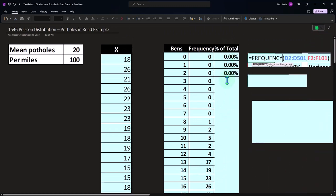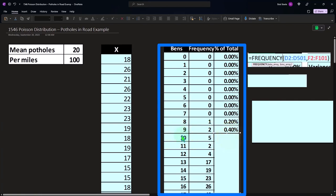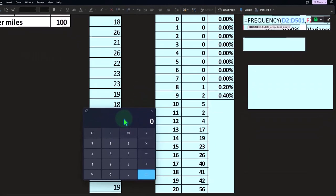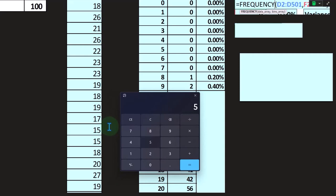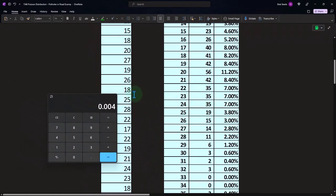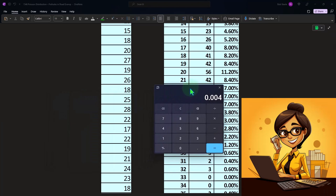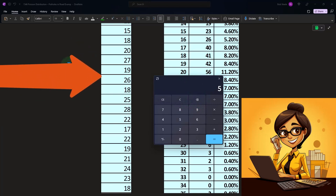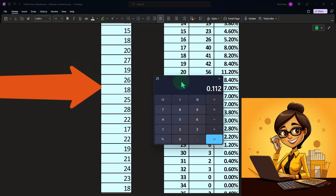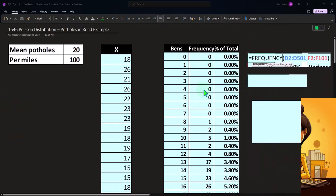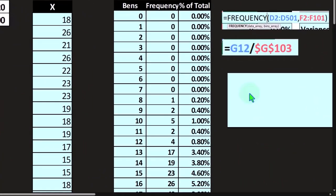We can then take the percent of total. For example, what's the percent of times we found nine potholes in 500 counts of 100-mile spans? We found that two times, so two over 500 gives us 0.4%. Scrolling down, what's the percent likelihood we had 20 potholes in a 100-mile span? That happened 56 times out of 500, so that's an 11.2% likelihood. That gives us our dataset represented in terms of frequency count as well as percent of total.